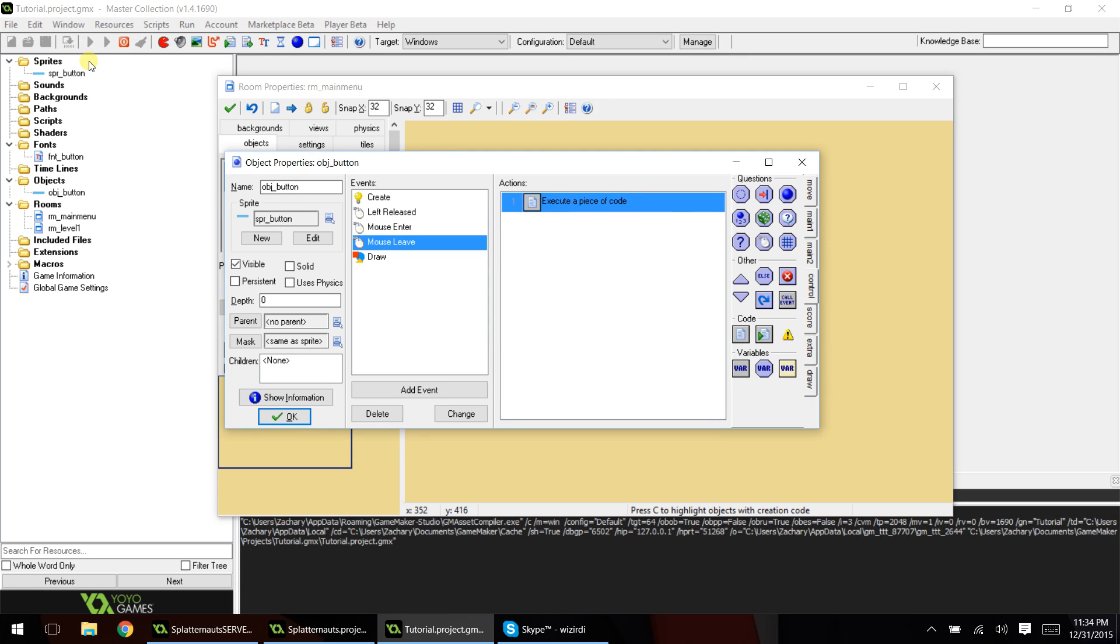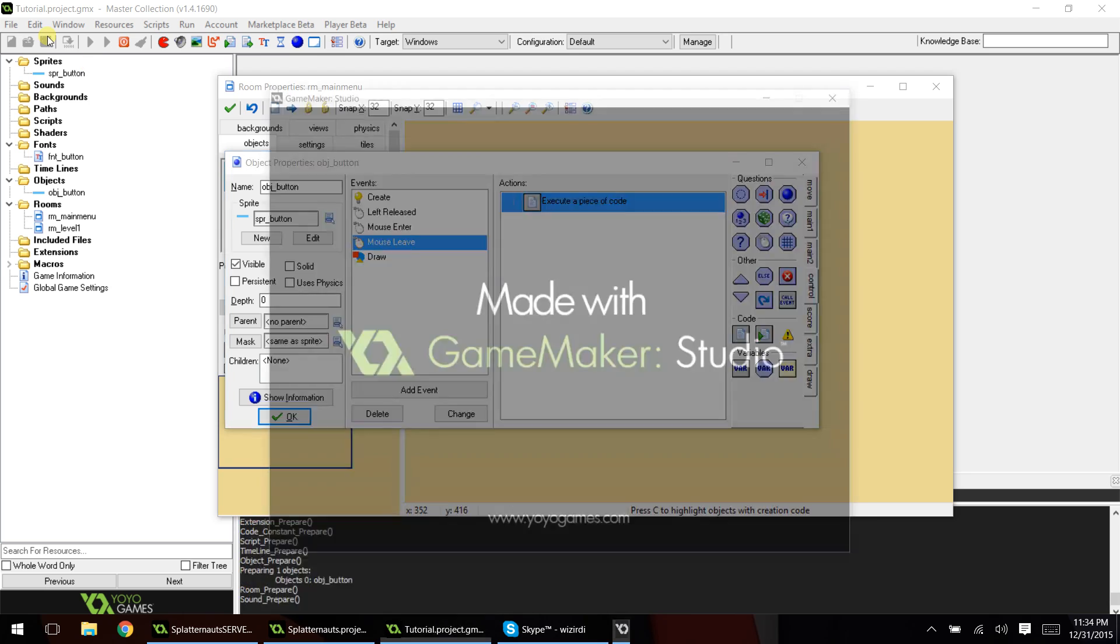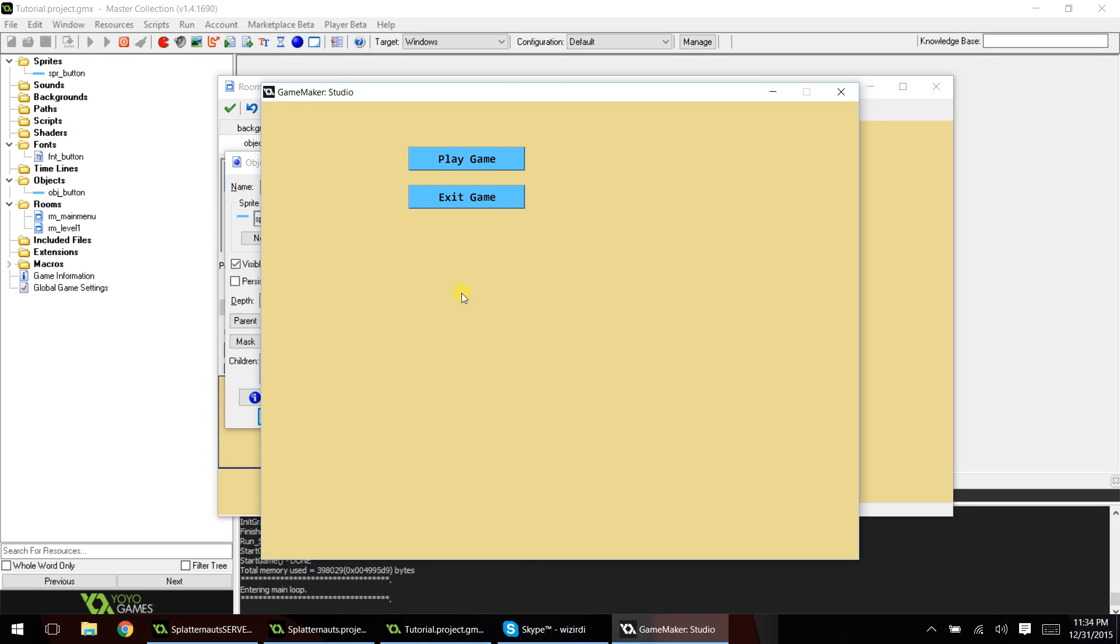Isn't this exciting? Reusable buttons. Hey, this will really help out a lot of people, I hope. So now when we mouse over the buttons, we have a nice mouse over effect.